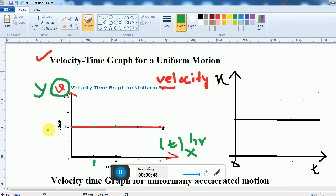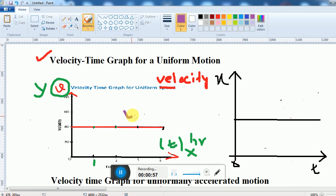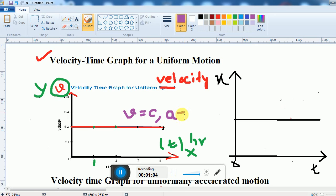Since the velocity is constant, we can conclude that v is equal to constant. And so we can say acceleration is not there — acceleration is 0. That is what we can say.